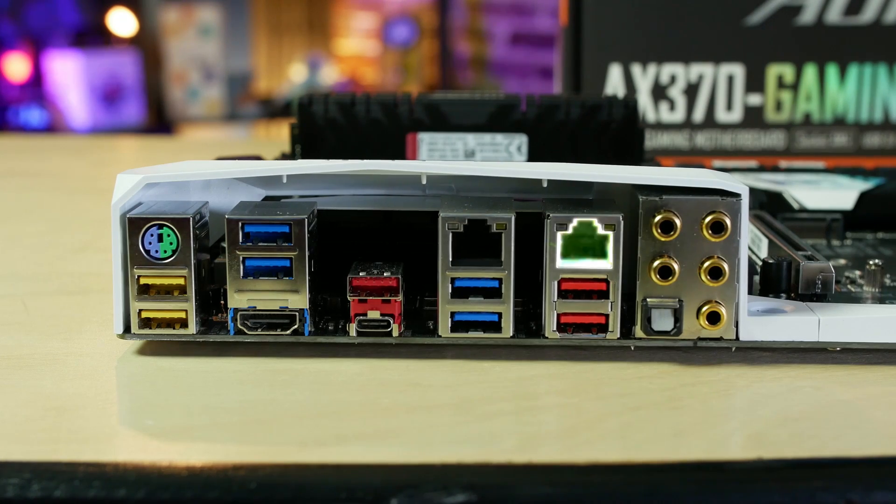And then right next to that, you've got another gigabit LAN adapter. Now one of these is serviced by an Intel i211AT and the other one is serviced by a Killer NIC E2500.